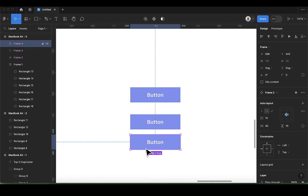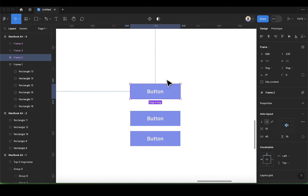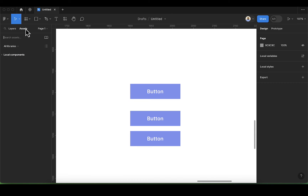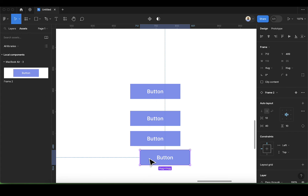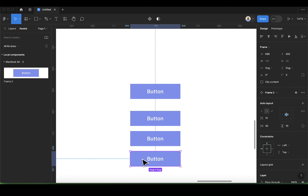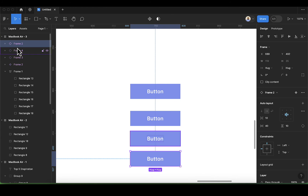Let's look at other ways we can create an instance. You can click on the asset panel here, and then you will see local components. We have our button here because it's a component — I can drag it and bring it here. Once you've done that, you can click back on the layer and you see we have a new instance.